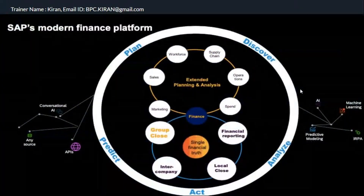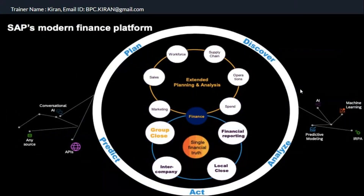Let's understand what group reporting is. In today's demo, we are going to understand the entire content that I'm going to cover in this particular group reporting course. SAP has had a lot of changes. Earlier, we used to have ECC system, BW system, and BPC system.